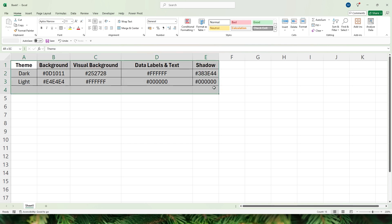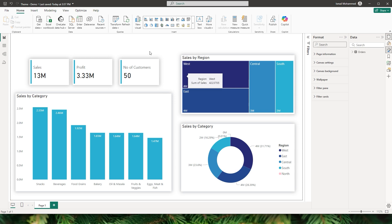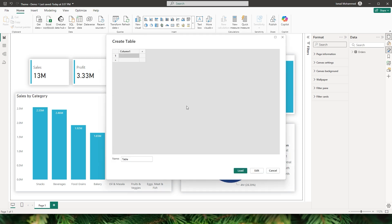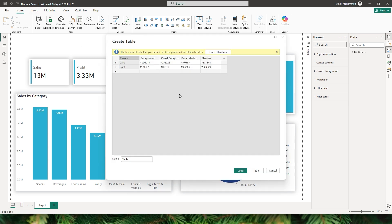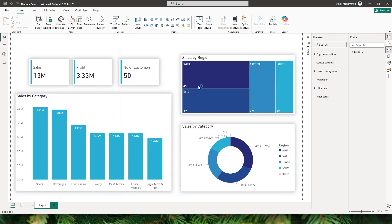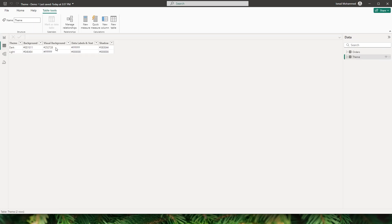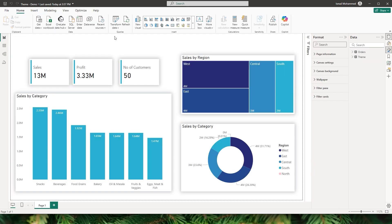I'm going to quickly copy this entire table. Head to Power BI and then click on enter data and paste the data. Let's give a name to this table — I'm going to call it 'theme' — and then click on load. Once the table is loaded, let's go back to the report view.